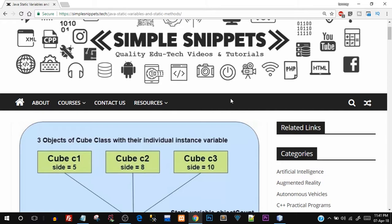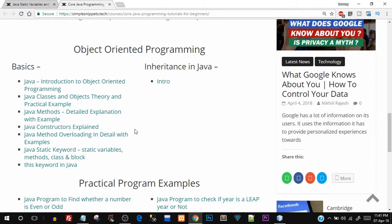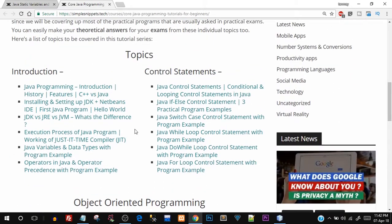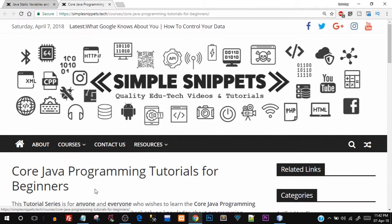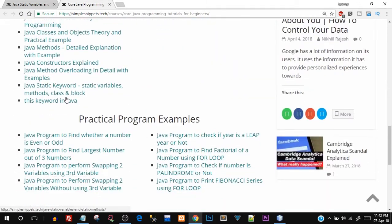Hey, what is going on guys, Tanma here for Simple Snippets. In today's video tutorial we are going to be talking about the static keyword in core Java programming. In the previous couple of videos we discussed method overloading, constructor overloading, and what constructors are. If you've missed those videos, you can check them out in this playlist. Today we are going to cover Java static keyword — that is static variables, methods, classes, and blocks.